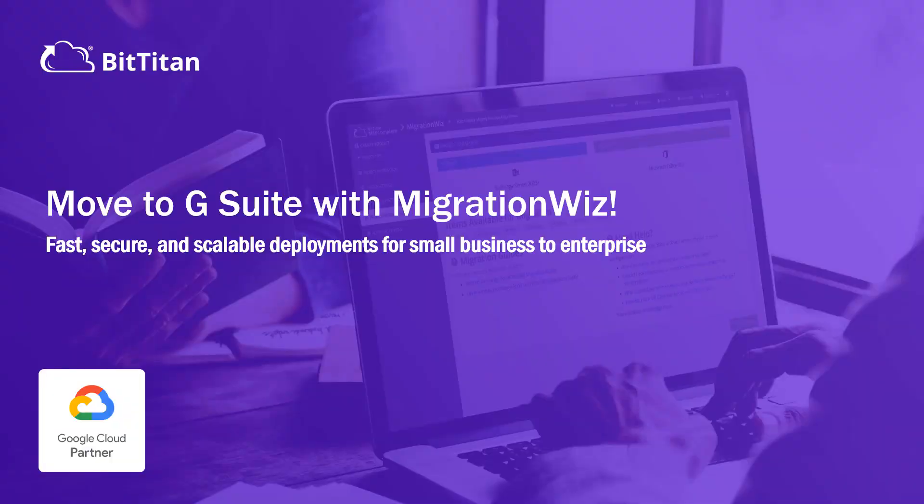Hello. Are you moving to G Suite? In this video we will show you how our industry-leading platform MigrationWiz can help. We will demonstrate how simple it is to migrate to Gmail.